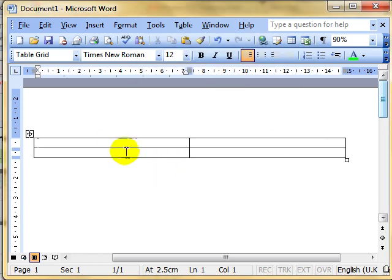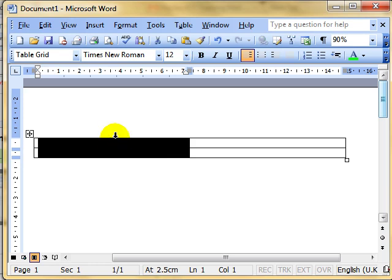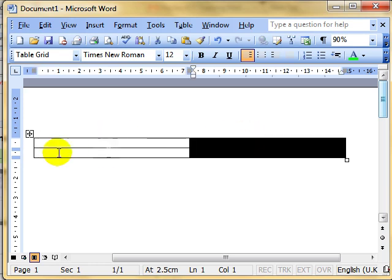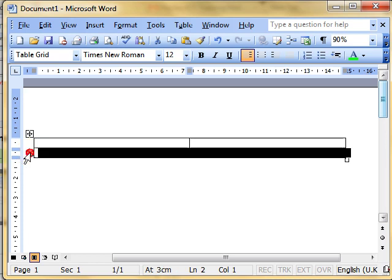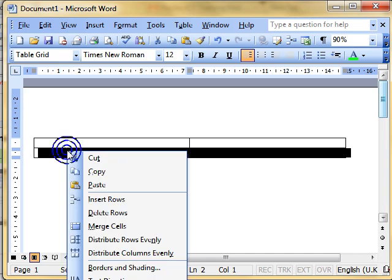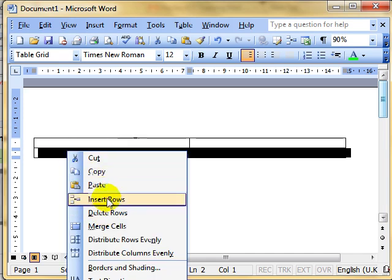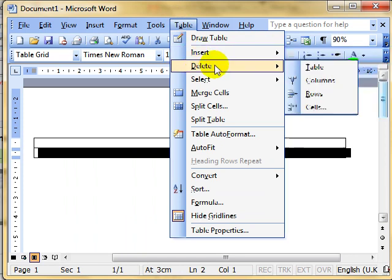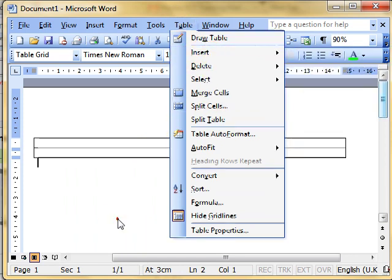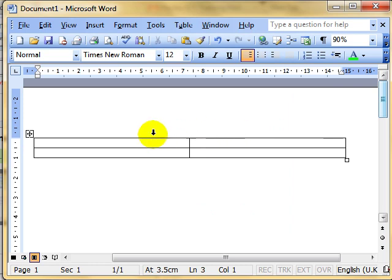We've looked at how to select columns by clicking just above them and selecting rows by clicking just to the left of them. We've also looked at how to insert and delete using rows and columns using the right mouse button to insert and delete and using the table menu to insert and delete. There's your refresher. We're now going to look at once we've created our table, how we can change the dimensions of these cells.